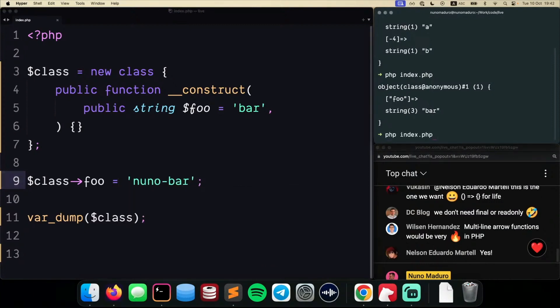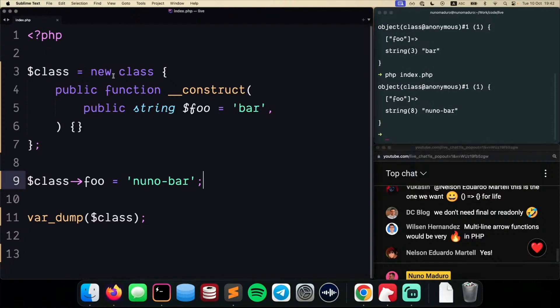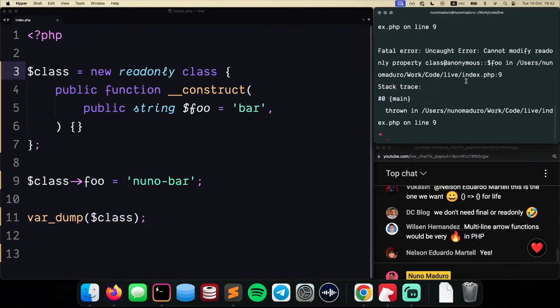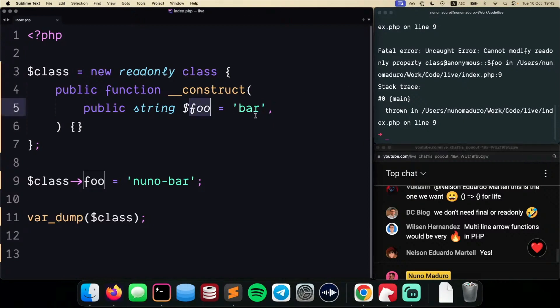Okay, so this would obviously just work as normal, right? But now you can make this anonymous class read-only. And if you do this, PHP will complain that your anonymous class has this foo property, and that foo property cannot change over time.